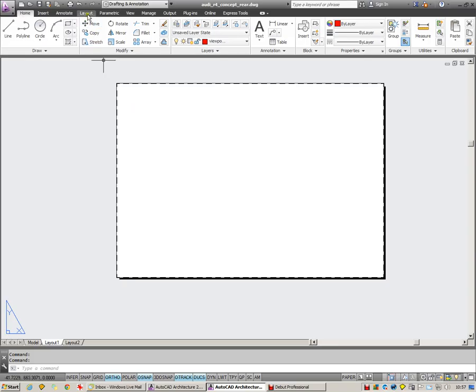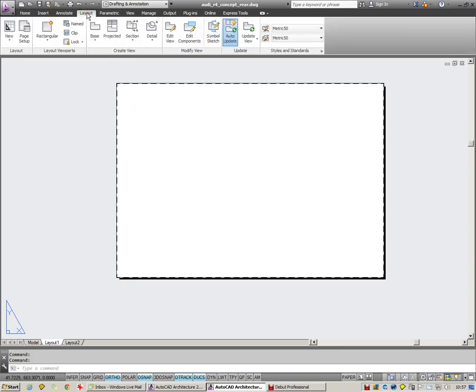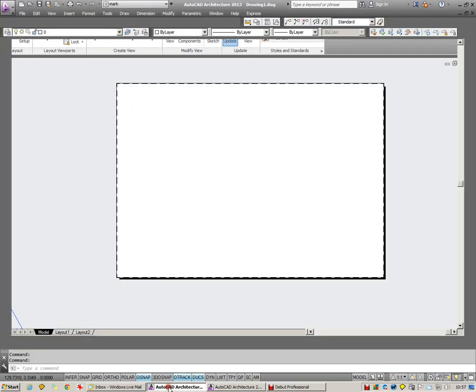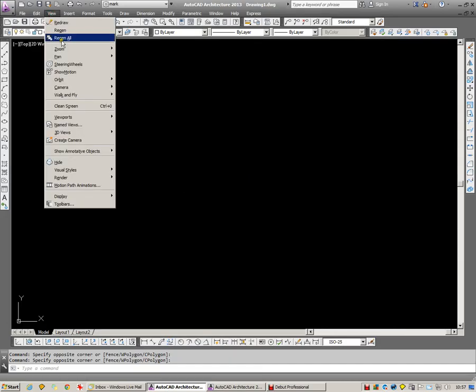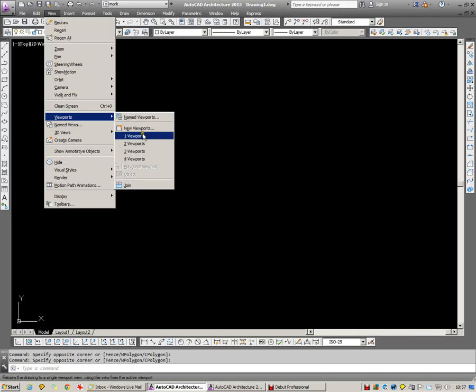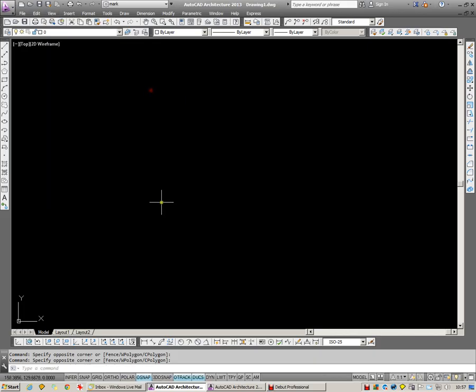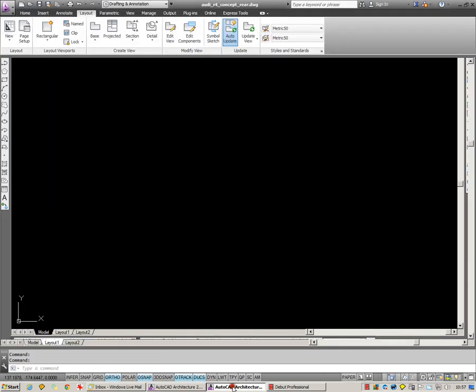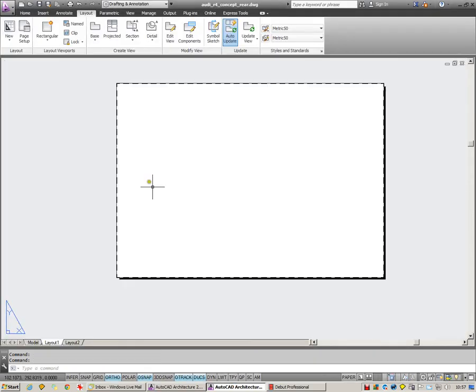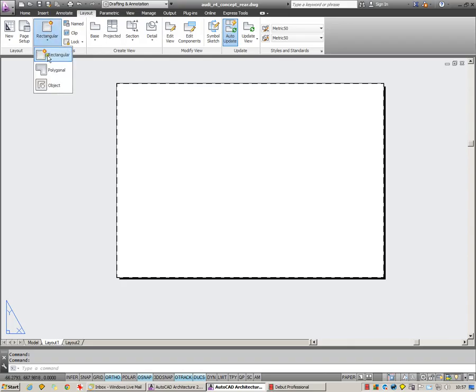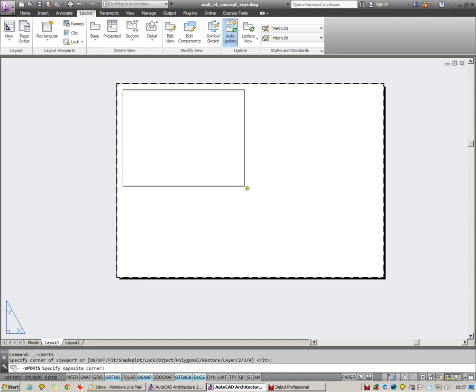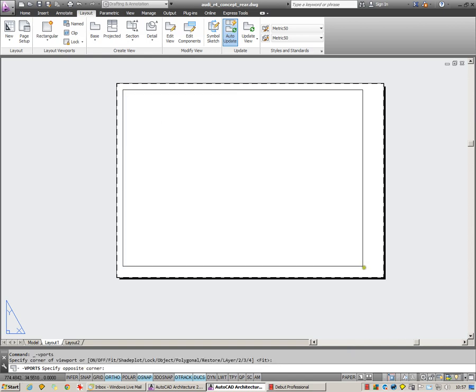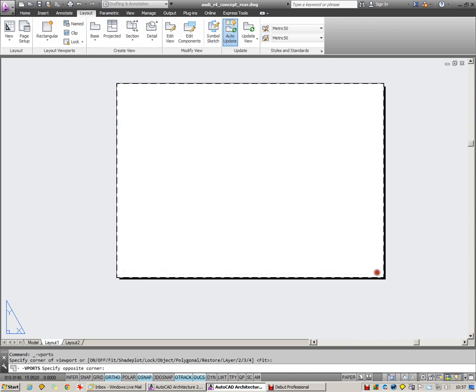If you're on the classic setting, you could simply go to view and viewports and choose a viewport from here. On the ribbon layout, go up to layout, we have layout viewports. I'm going to choose a rectangular viewport and cut that from top left to bottom right.